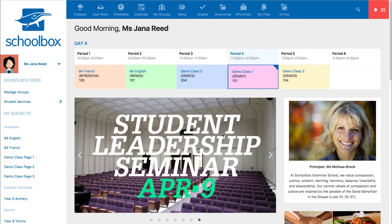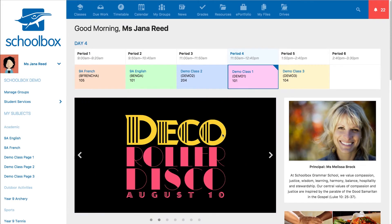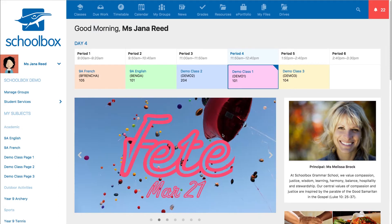Group pages are a fantastic way to interact with people who are interested or involved in similar activities. There are different ways you can view and join the groups at your school depending on how your school has set it up.